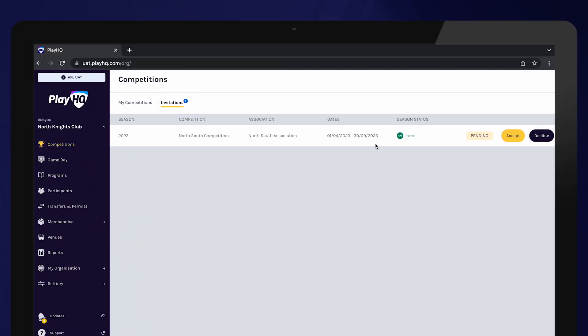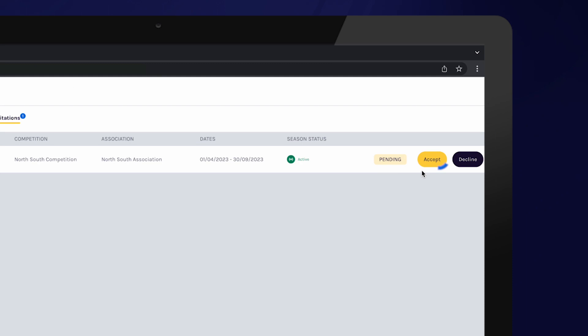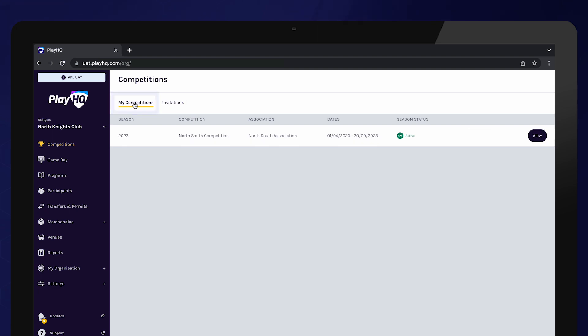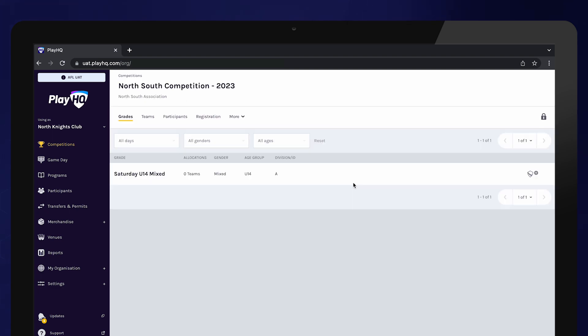Simply select accept. If the club does not wish to be a part of the upcoming season, they can select decline. Once the invite has been accepted, the competition will appear in the My Competitions tab. Select a view to open up the upcoming season.